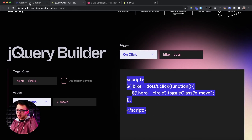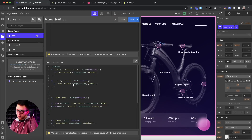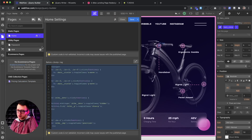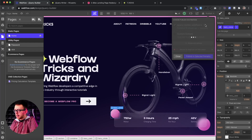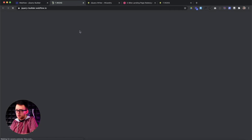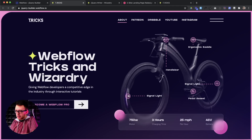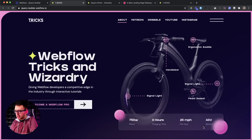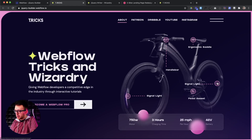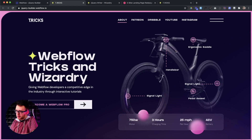Let's go ahead and copy this script and test it out. We'll paste all this code inside our closing body tag inside our Webflow project, save and publish, then test it on the live page. If I click on any one of these dots, it adds that class. If I click it again, it removes that class of X move from both of those. And this works even if I click on one and then click on a separate dot — it always knows where it left off.